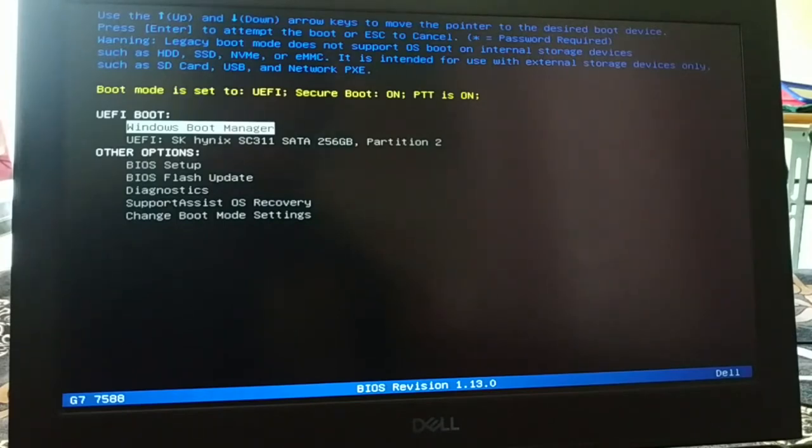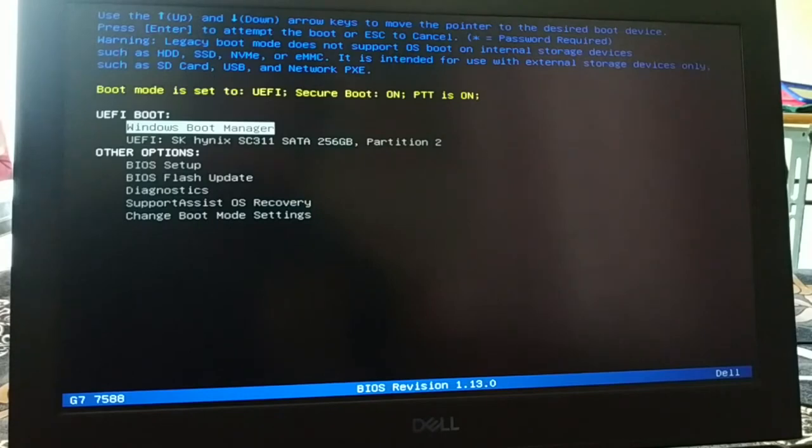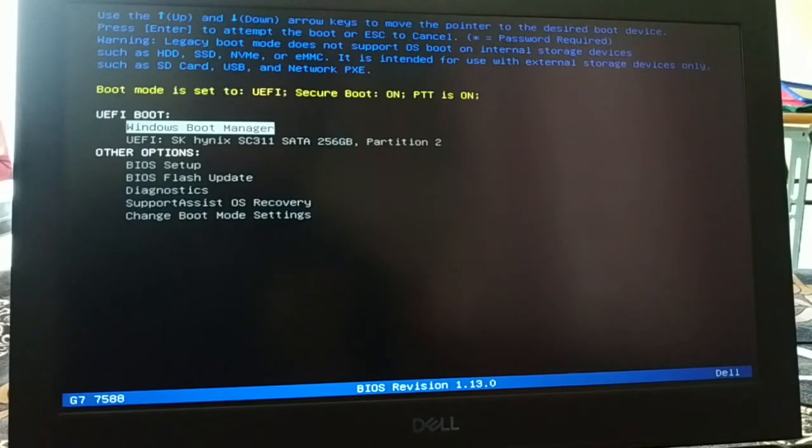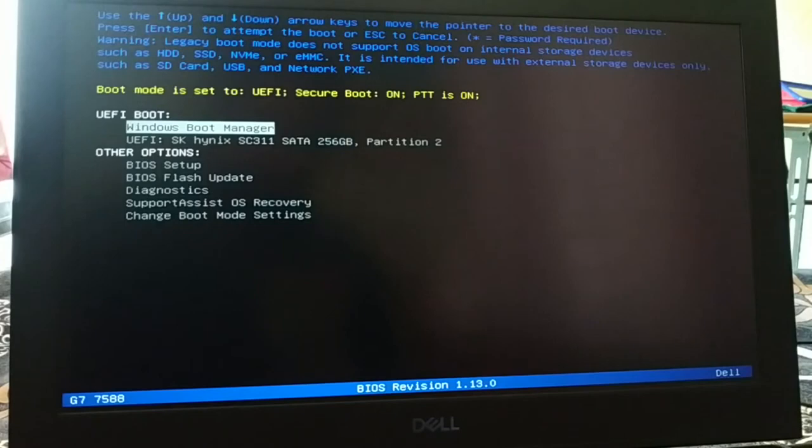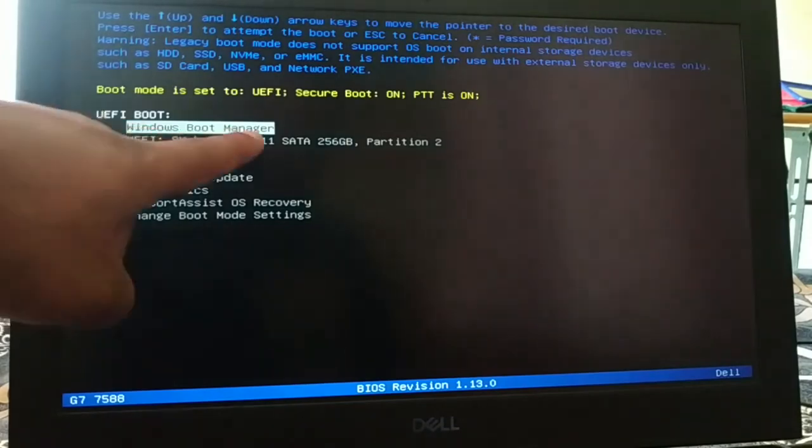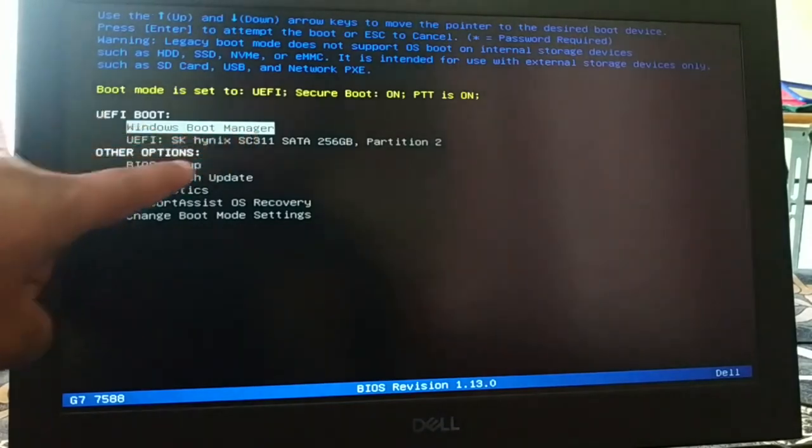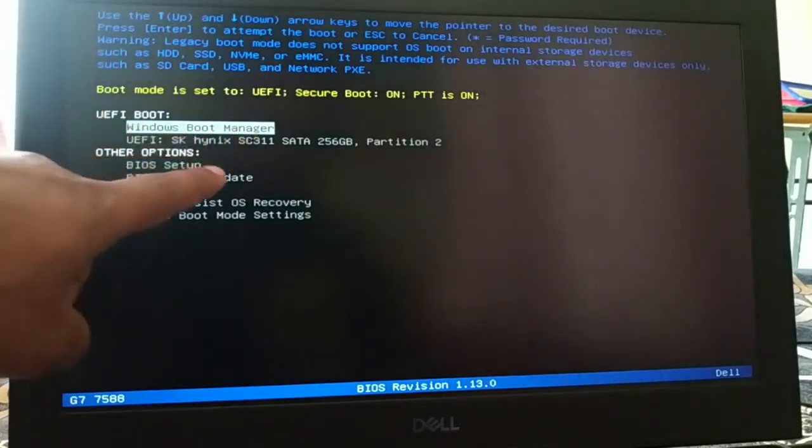If you do not get this boot menu option, just press the F2 key. Some systems support the F2 key. If you still do not get it, you can search on Google how to get the boot menu for your laptop brand. Now here you have lots of options - you can see BIOS setup, BIOS flash update, diagnostics, support assistance, and OS recovery.